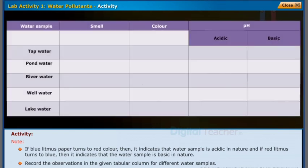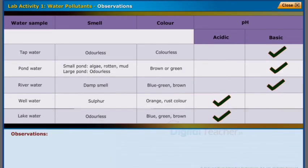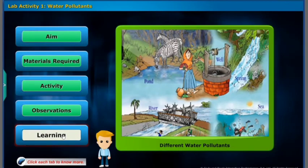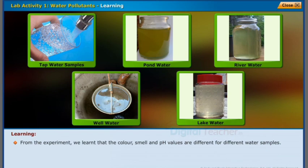Record the observations in the given tabular column for different water samples. The table on the screen gives information about the smell, color, and pH values of different water samples. From the experiment, we learned that the color, smell, and pH values are different for different water samples.